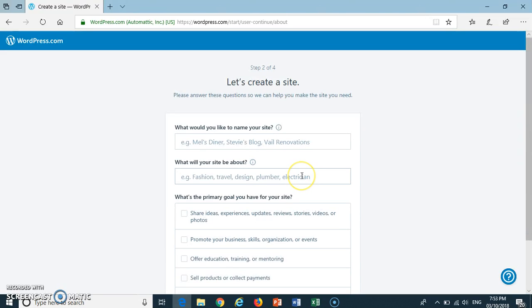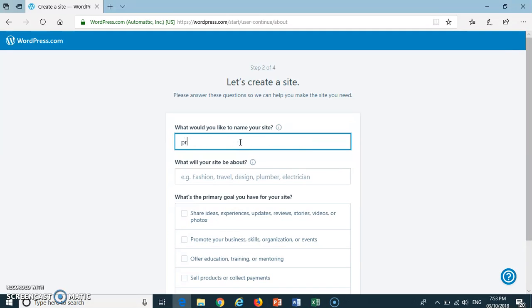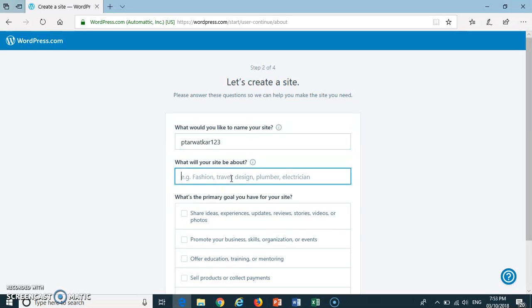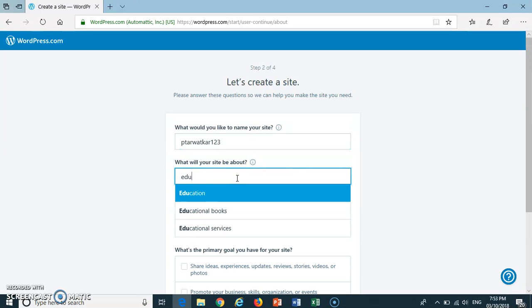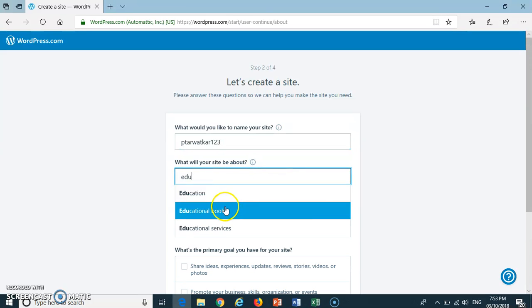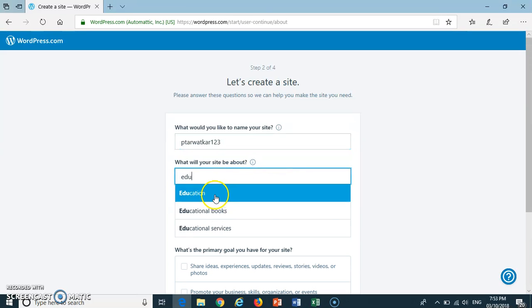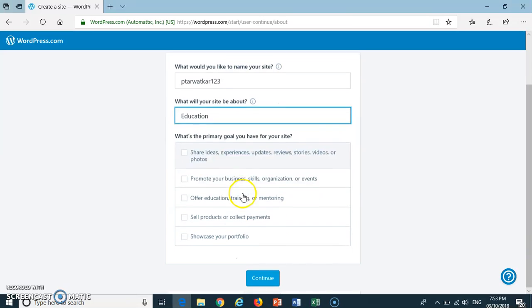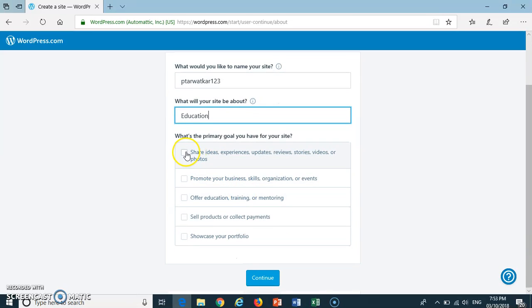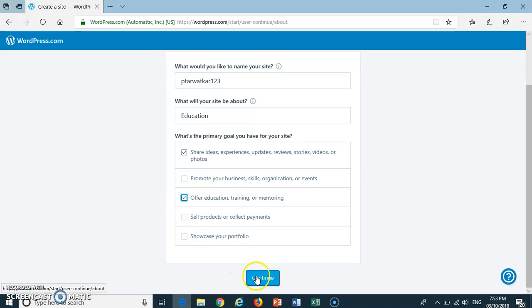The second stage requires filling of various fields shown. Now fill the required fields and press Continue.